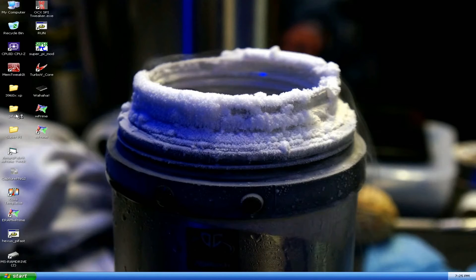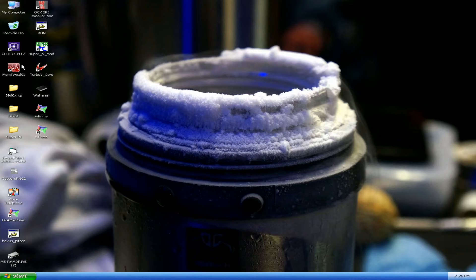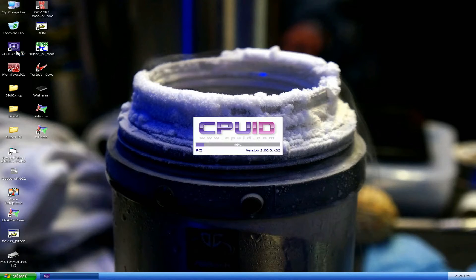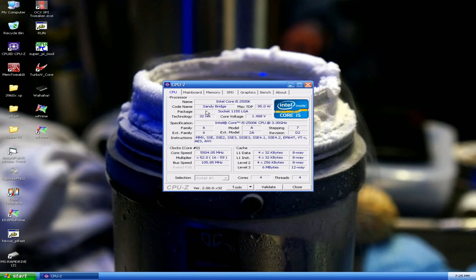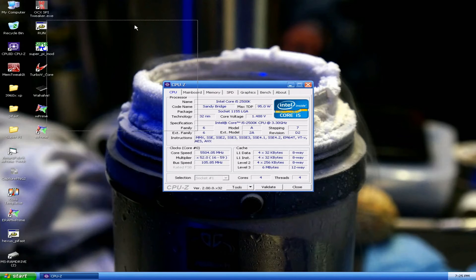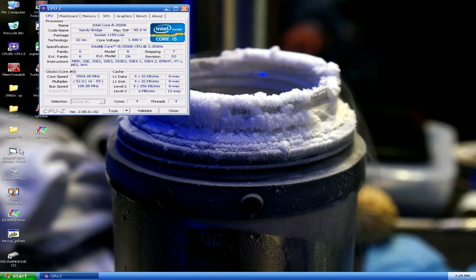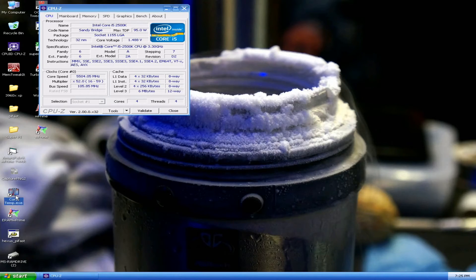Okay, so the lowest voltage I actually managed to boot into the operating system at 5.5 was only 1.4 volts. So that's a pretty interesting result for any SandyBridge CPU.